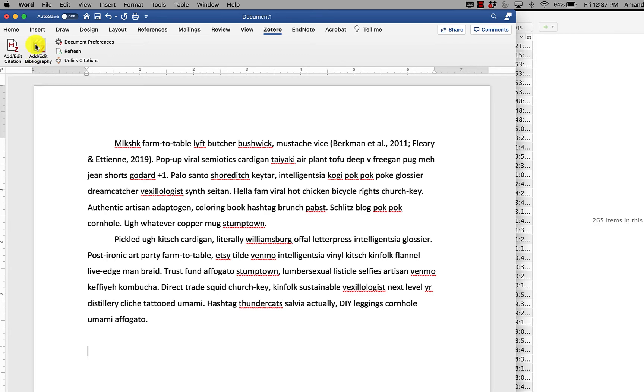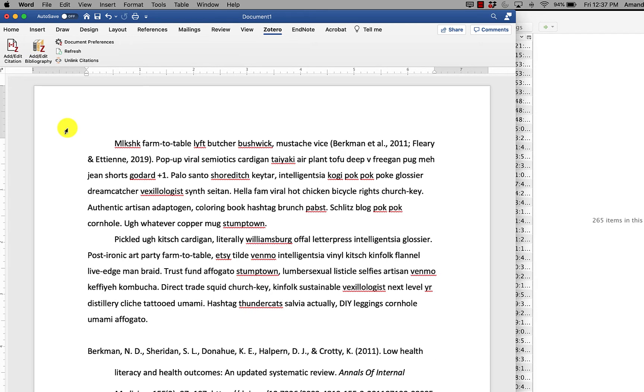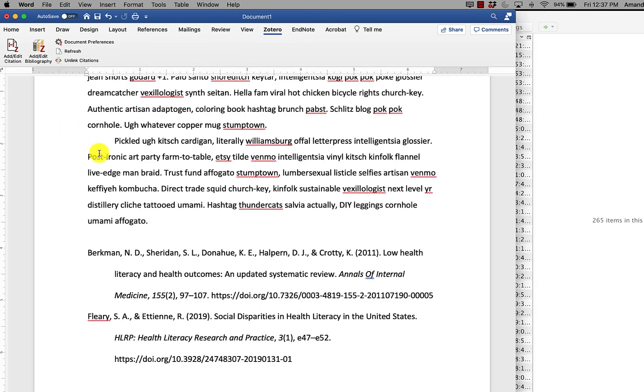Zotero goes to the document, reads what things we cited and says, these are the citations for the sources that you added to the paper earlier. And it generates them to the best of its ability.